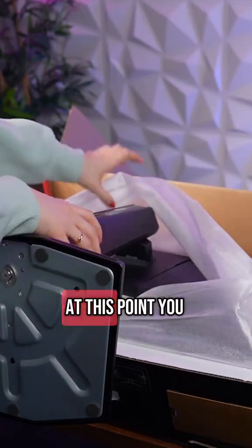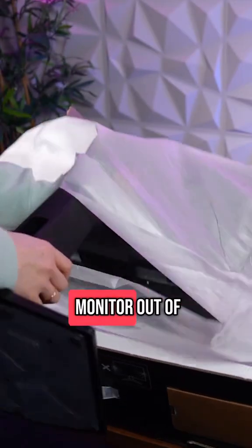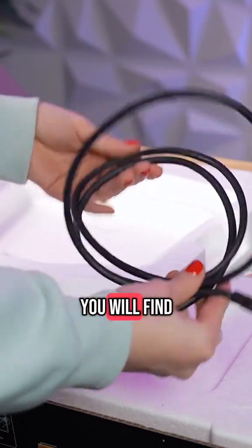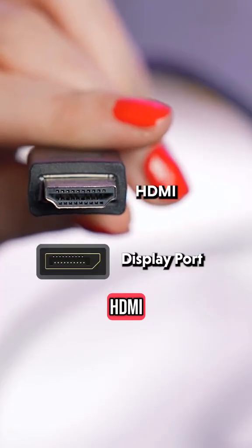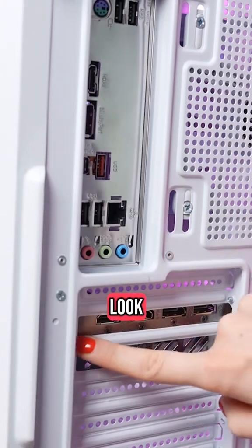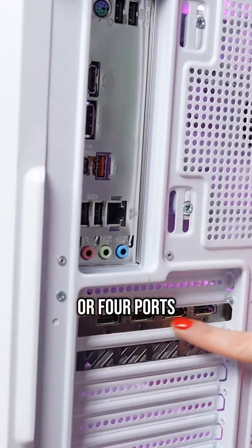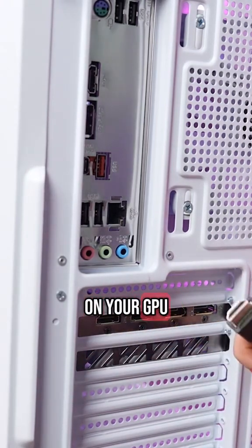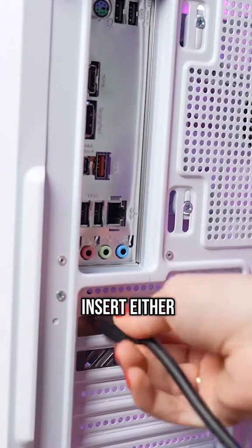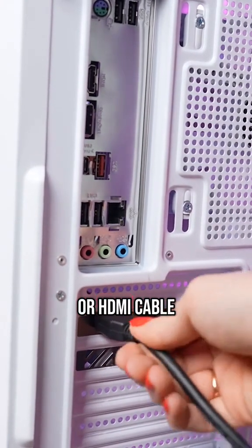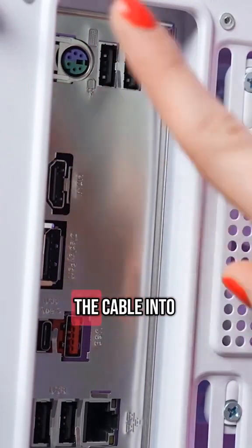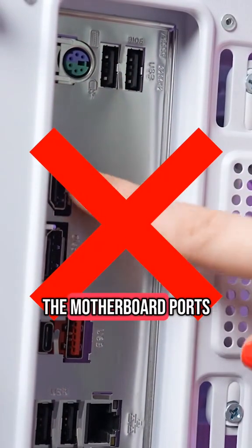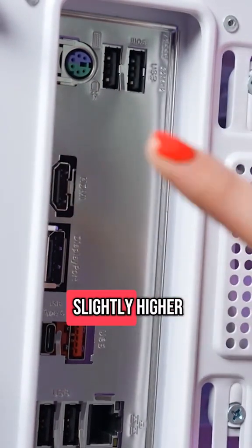At this point, you can safely lift the monitor out of the box. You will find a power cable and either an HDMI or DisplayPort cable, or possibly both. If you look at the back of your PC, you will see three or four ports on your GPU. This is where you will insert either the DisplayPort or HDMI cable. Just make sure not to plug the cable into the motherboard ports, which are located slightly higher.